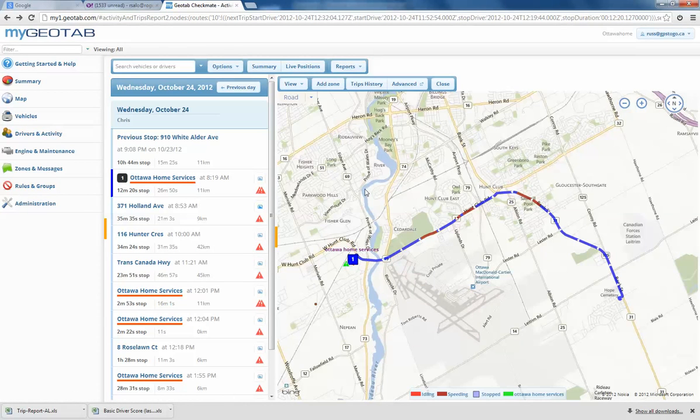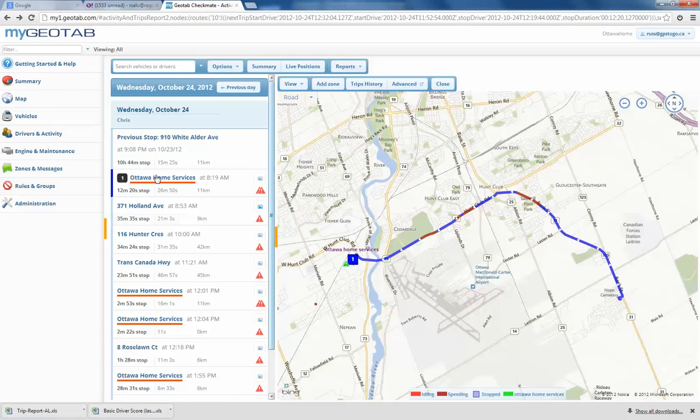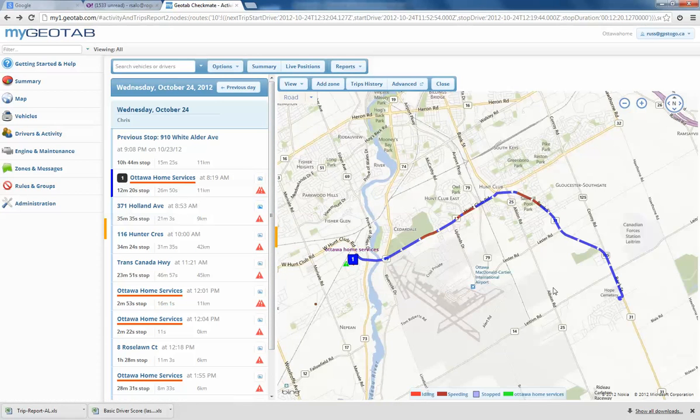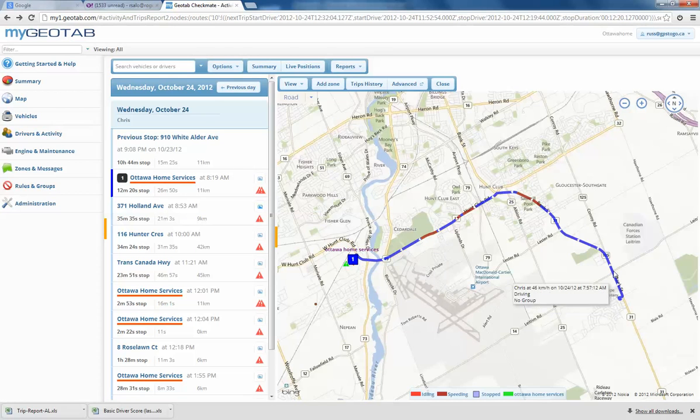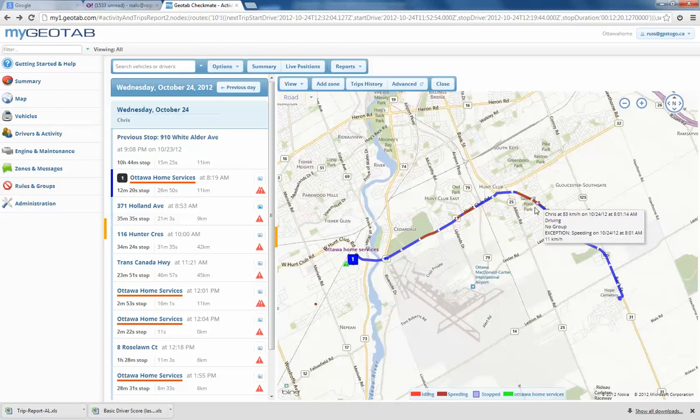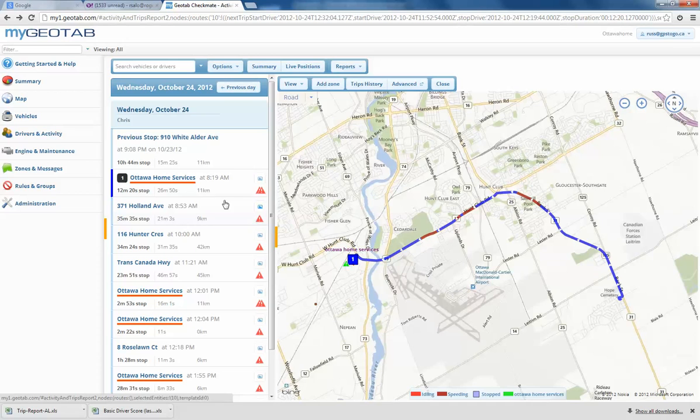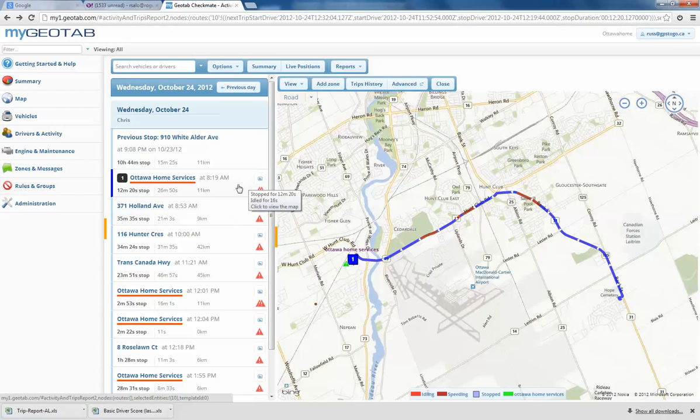We have one of our customers, and we've gone into the trip history report. As an example, trip number one, we're able to see where the gentleman started from, and you'll notice here, in this red area, we've got an exception: speeding. Over in the graph here, or the table area...